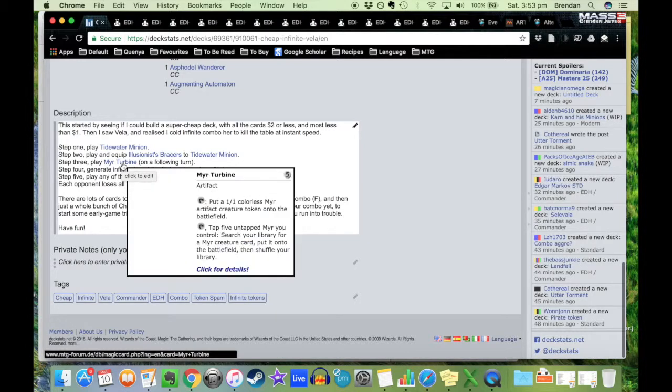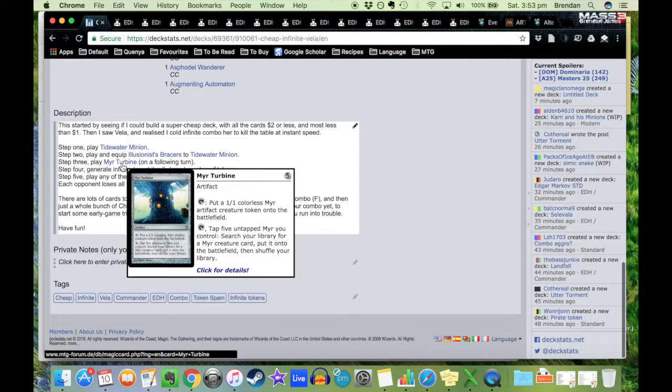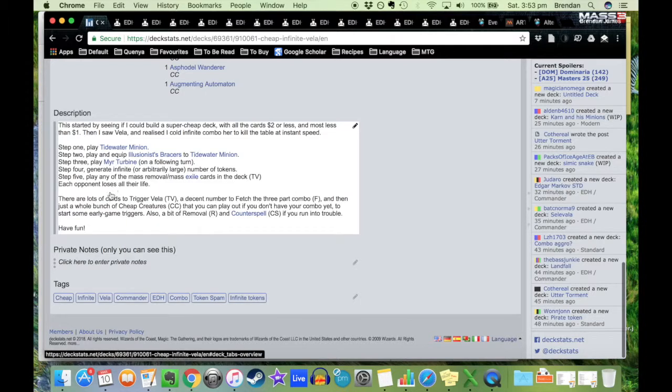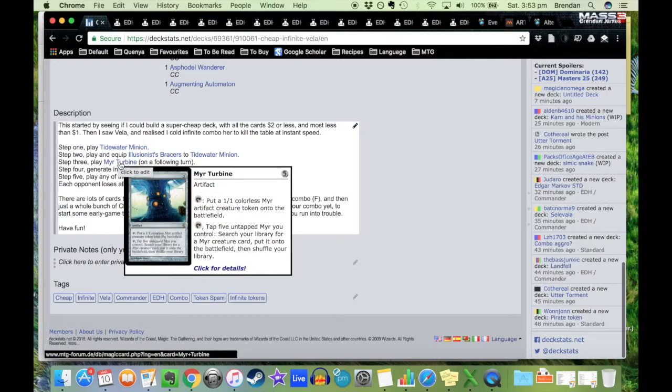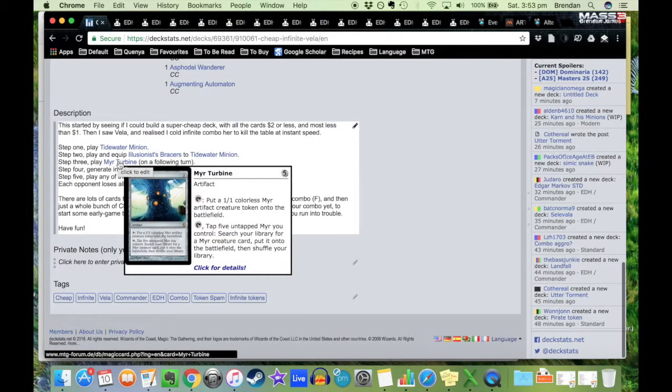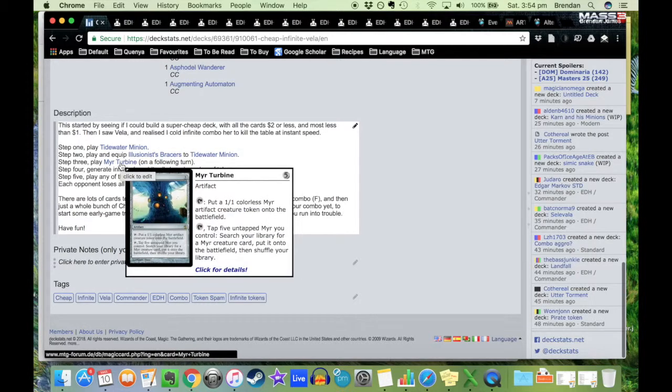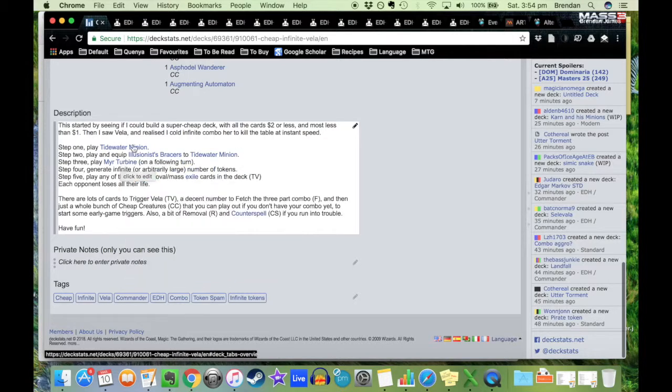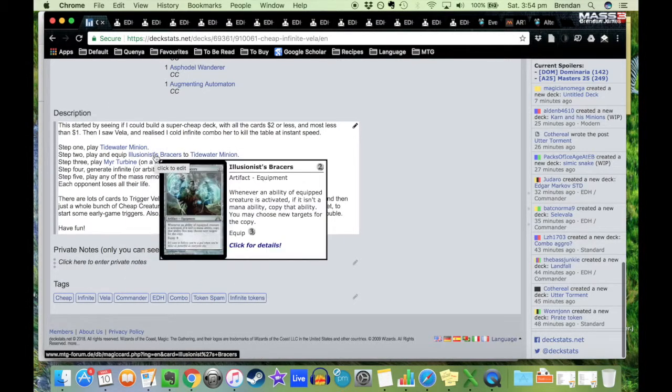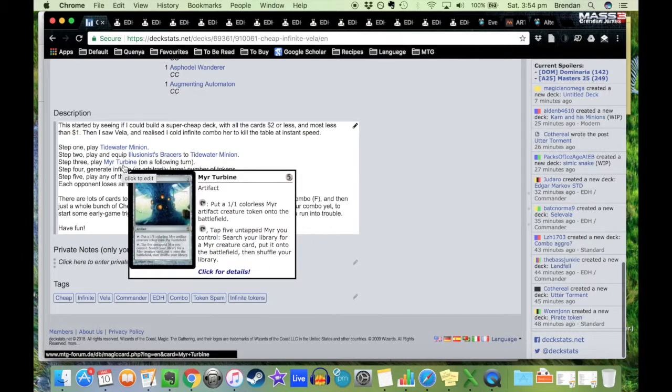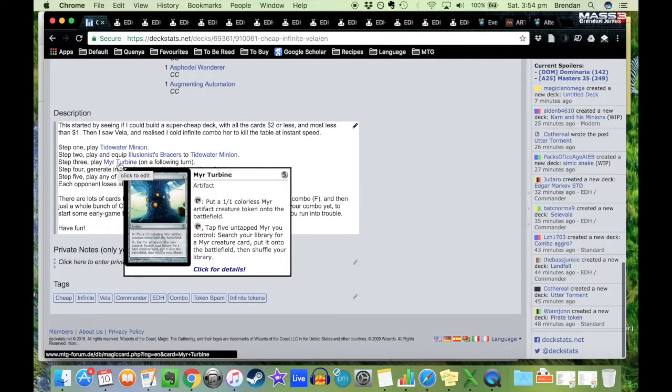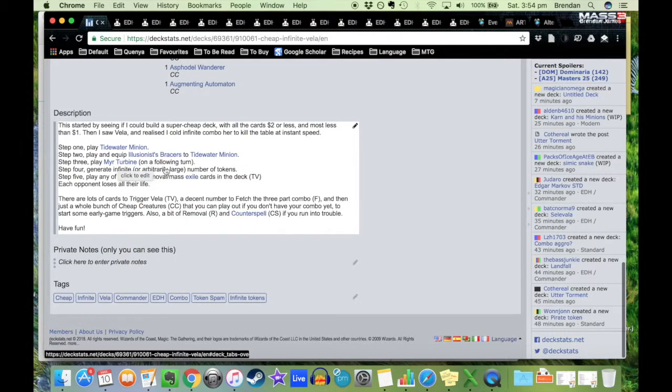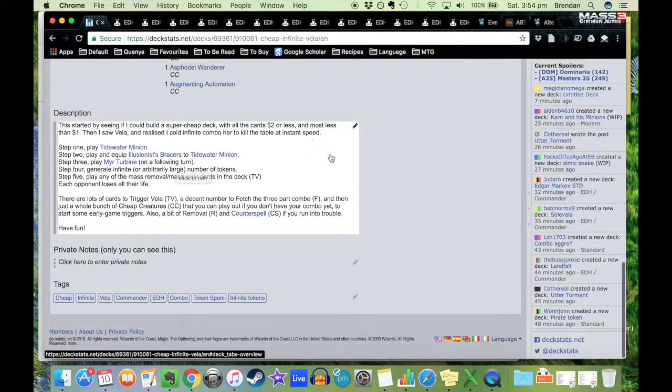Step three: you play Myr Turbine, which is tap, put a 1/1 colorless Myr artifact creature token on the battlefield, or tap and tap five untapped Myrs you control, search your library for a Myr creature card, put it onto the battlefield, and then shuffle your library. Step four: generate an infinite or arbitrarily large number of tokens. The way you do this is to tap Myr Turbine, create a creature token, then you tap Tidewater Minion with Illusionist's Bracers. You target Myr Turbine and Tidewater Minion, so both Myr Turbine and Tidewater Minion untap. Then you can tap Myr Turbine again, create another Myr artifact creature token, and you can do this as many times as you would like.